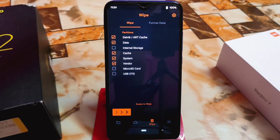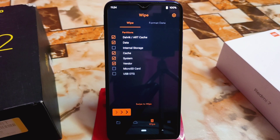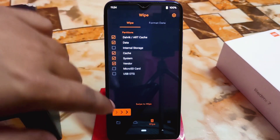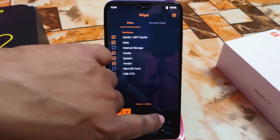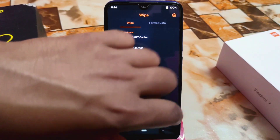After flashing the ROM, go to format data, type 'yes', and format. You're good to go. Then reboot your device and your flashing process will be done.